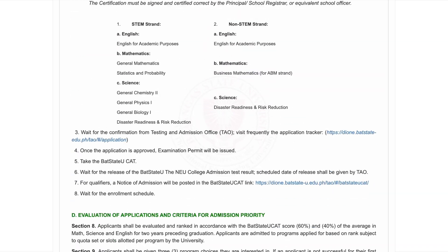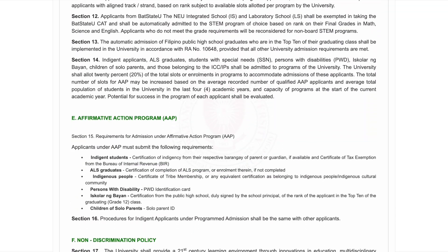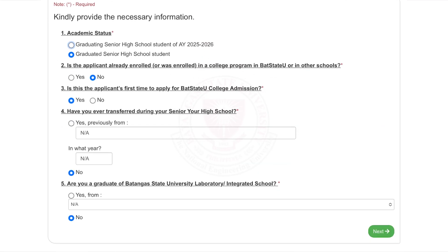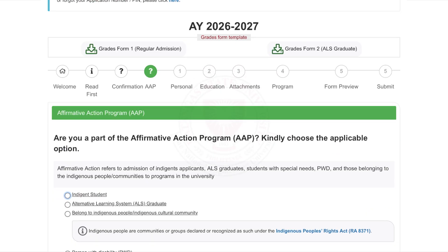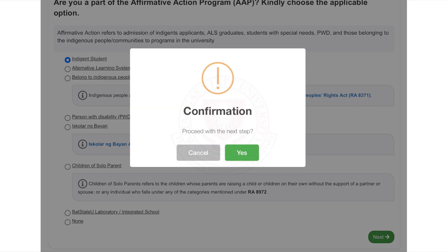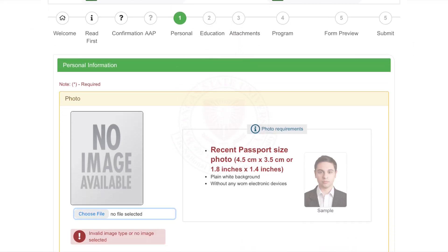After reading, click Next to continue. Now let's provide the necessary applicant information. Click Next to proceed to the AAP section. This section will cover questions if you are applying for admission through the Affirmative Action Program. Once done, click Next.